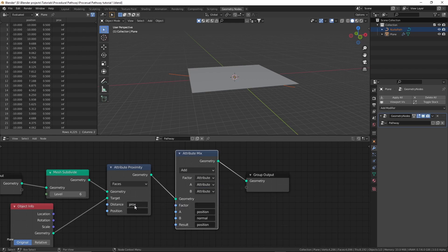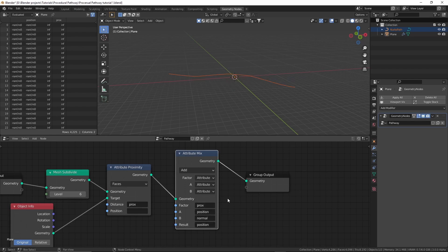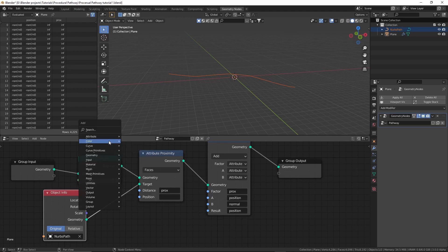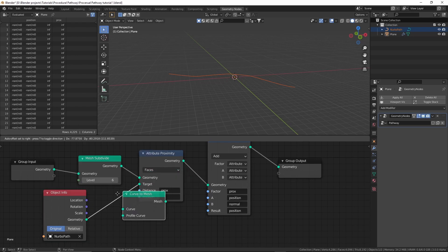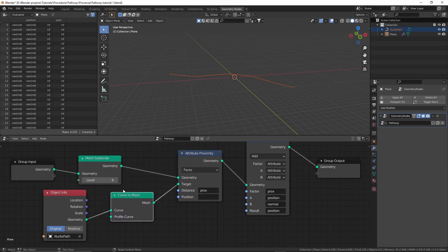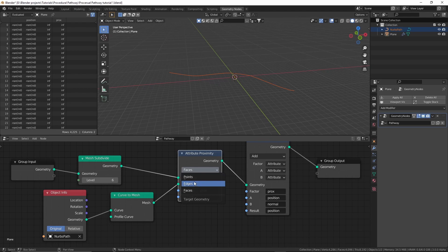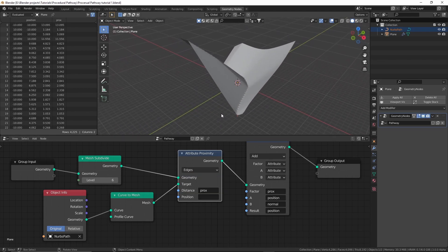Hovering over the attribute name, press Ctrl+C then Ctrl+V to paste it. Nothing's happening and the plane is gone — that's because we're using a curve as the target but we need a mesh. We could convert the curve to mesh, but then we couldn't modify the curve anymore. Luckily in Blender 3.0 there are new curve nodes — we can add the 'curve to mesh' node after the object info node. It's still not working because the attribute proximity node is searching for faces to calculate distance, but our curve has no faces. Simply switch that from 'faces' to 'edges'.